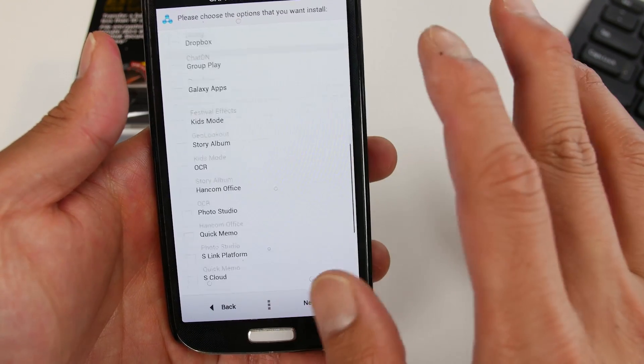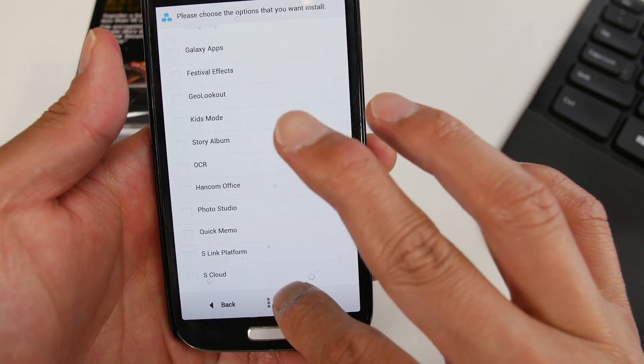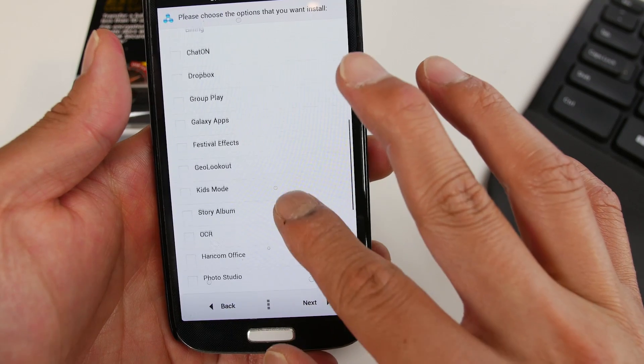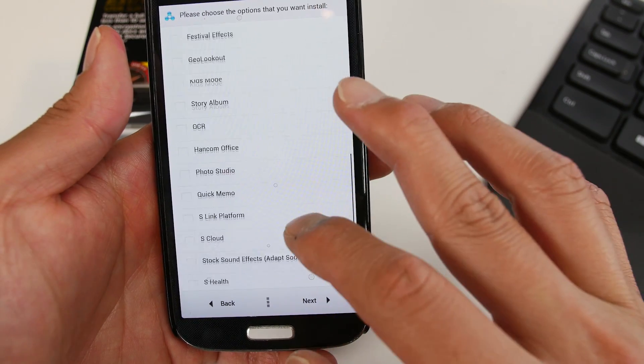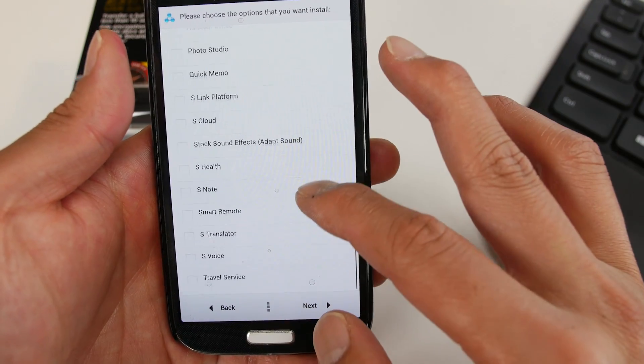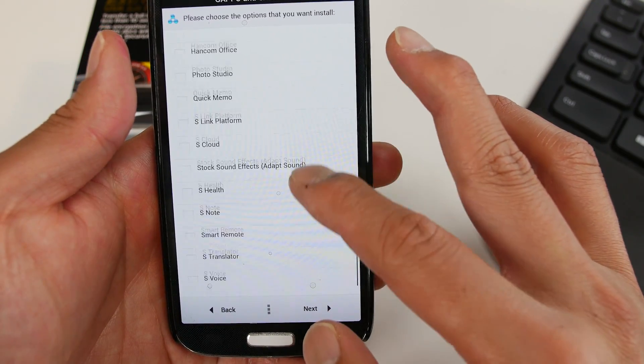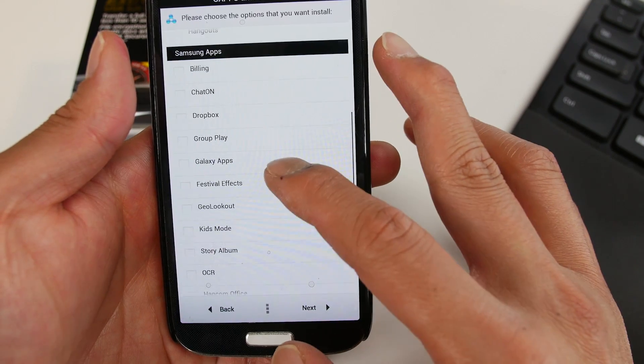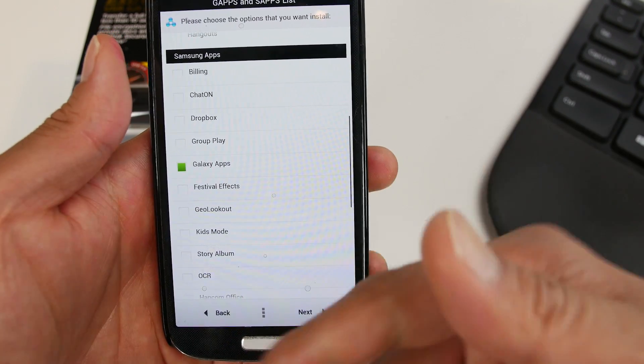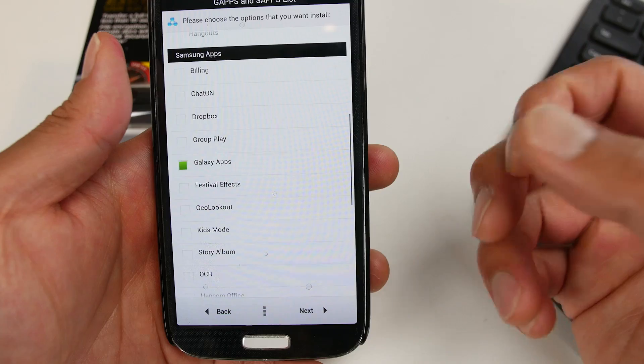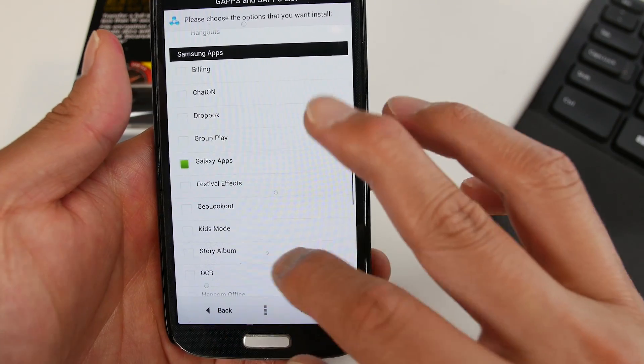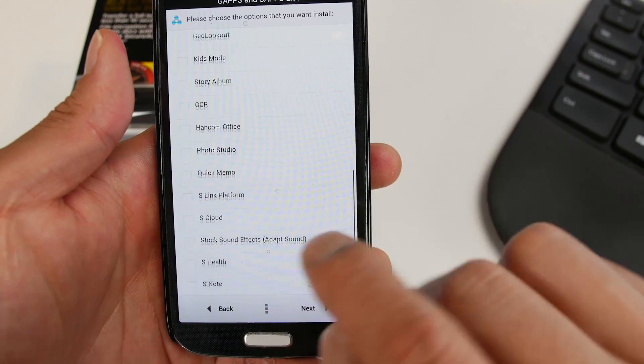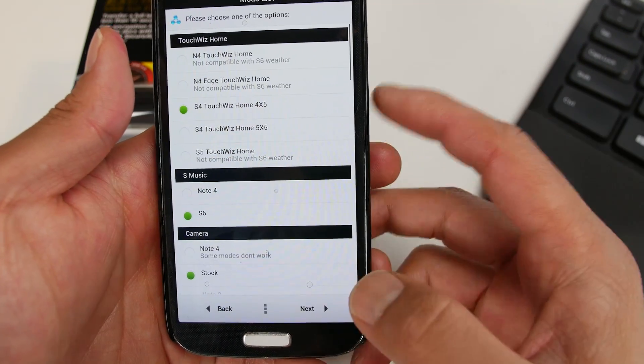There's a bunch of Google apps and also Samsung apps you can choose to install. I do recommend you don't really need all of this. You can install it using the Galaxy app. Just install Galaxy apps and then you can install your favorite Samsung apps through Galaxy app. Group play and stuff like that you may need to install in the Aroma installer.